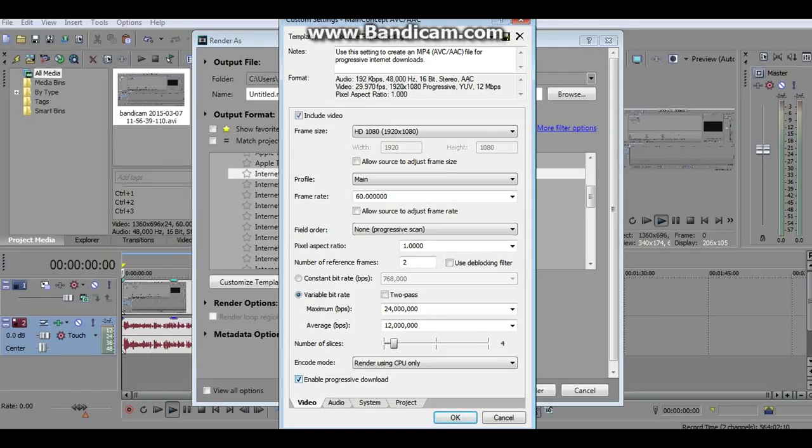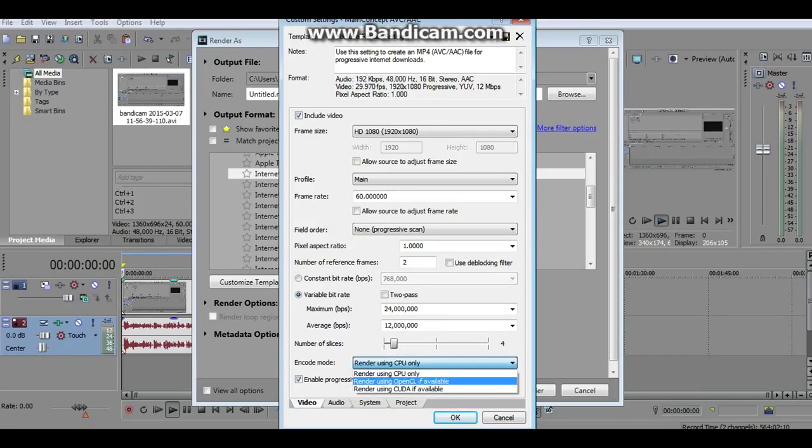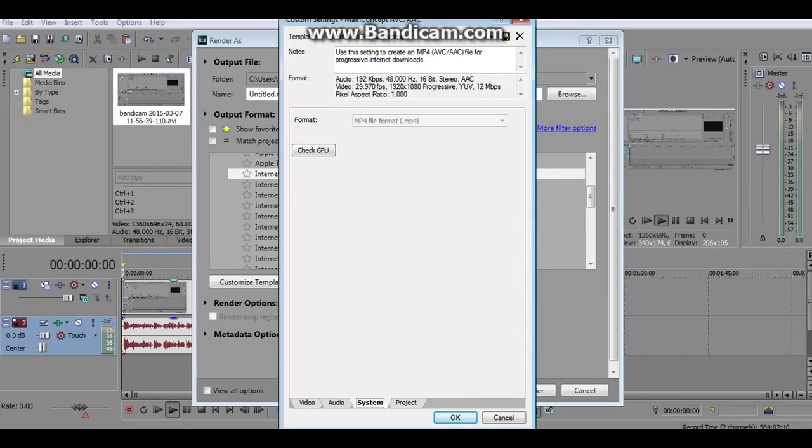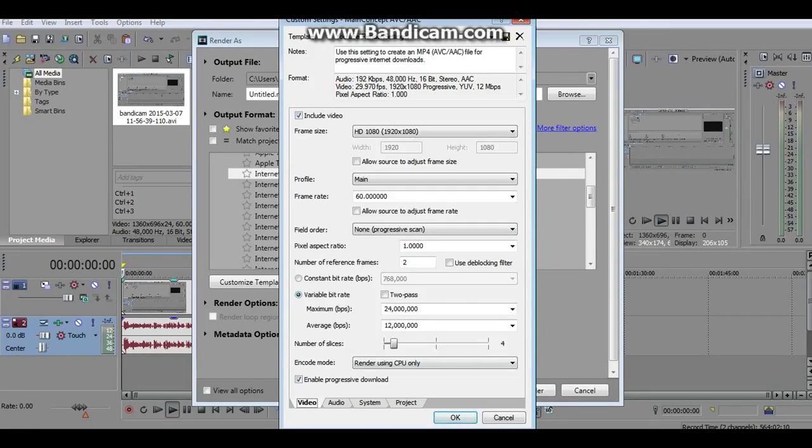For the encode mode, if you have CUDA available, check that. Check the GPU. I don't have a GPU available so I click render using CPU only.